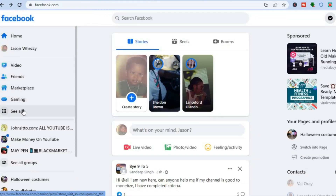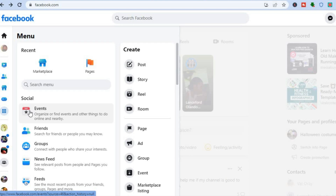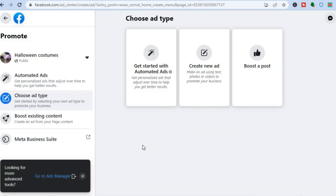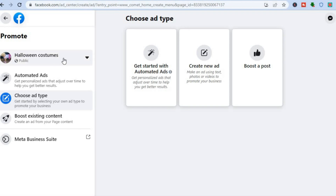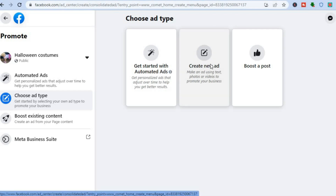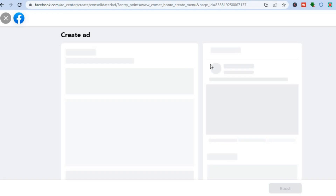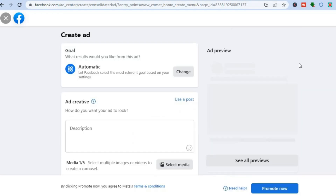Once you have done that, go back into Facebook and again go to the left hand menu option and tap on 'See All.' Then tap on 'Ad.' You will be redirected to a page — go to the top left hand corner and ensure that you have selected the page you created for that digital product. Then tap on 'Create New Ad.'